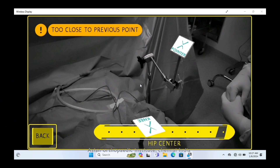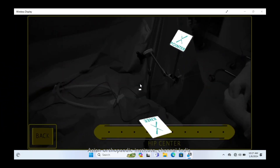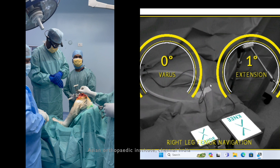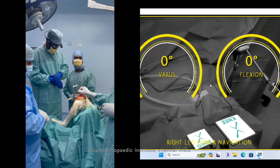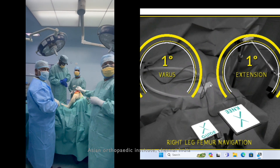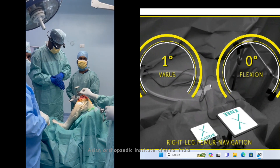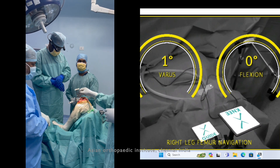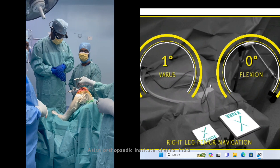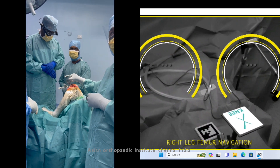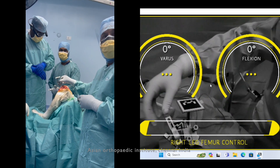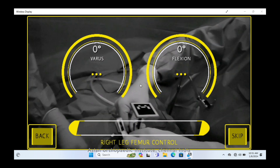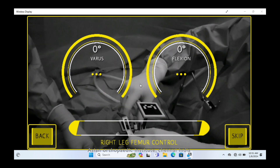Based on the hip center, there is a femoral entry point. Both the pointer and the knee center are used to take the long axis. Use the cutting guide on the femur — you can adjust varus/valgus and flexion/extension.